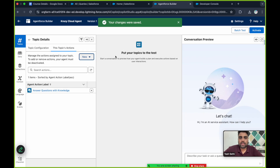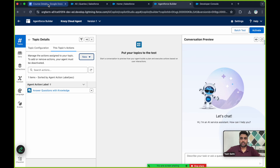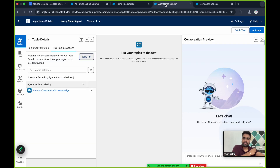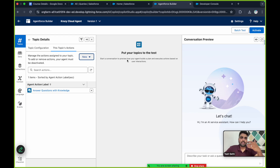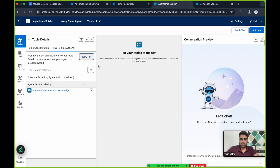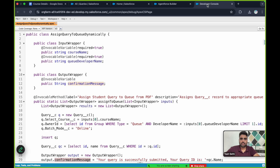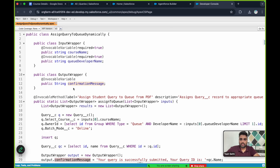Now when a user asks 'What is Crazy Cloud and what courses do they offer?', using the 'Answer Questions with Knowledge' action, the AI agent will fetch data from the PDF document uploaded into the Agentforce Data Library. Now let's create a new action to create a query record, which will invoke the Apex class. The action type would be Apex, category would be Invocable Method, because this is an invocable class.